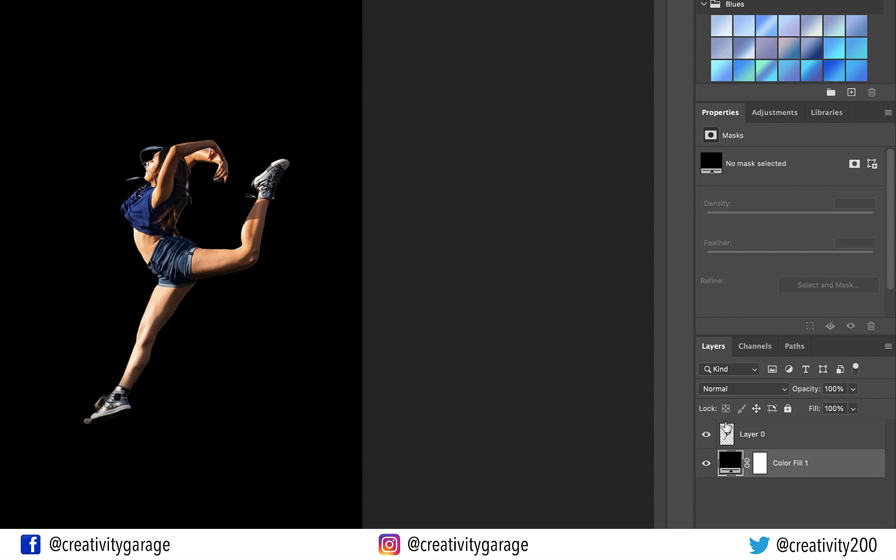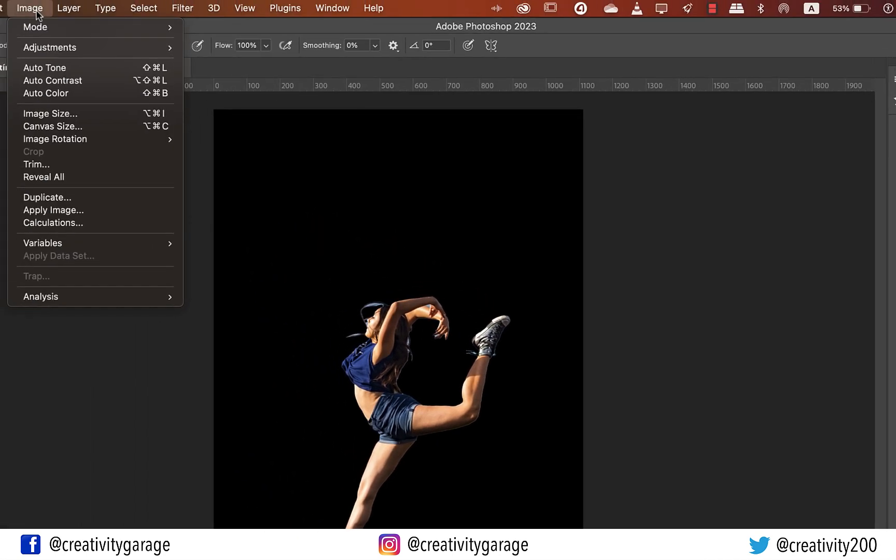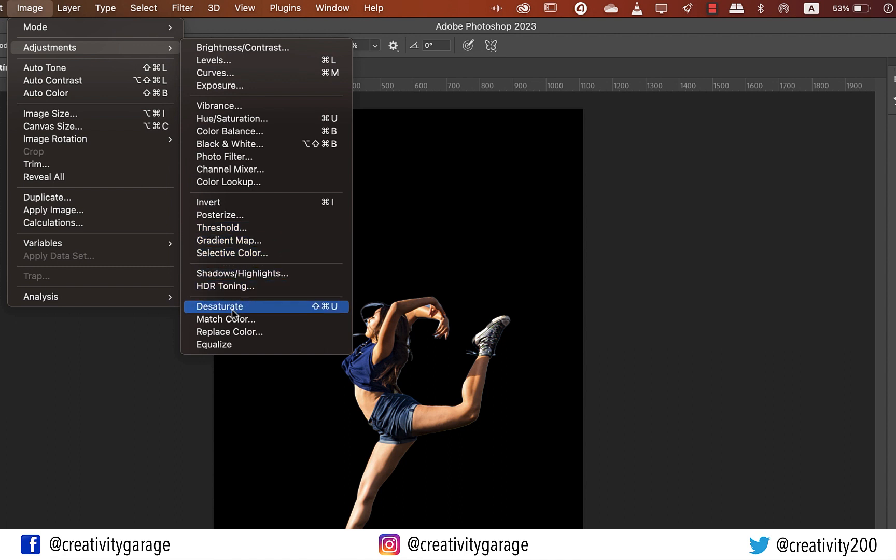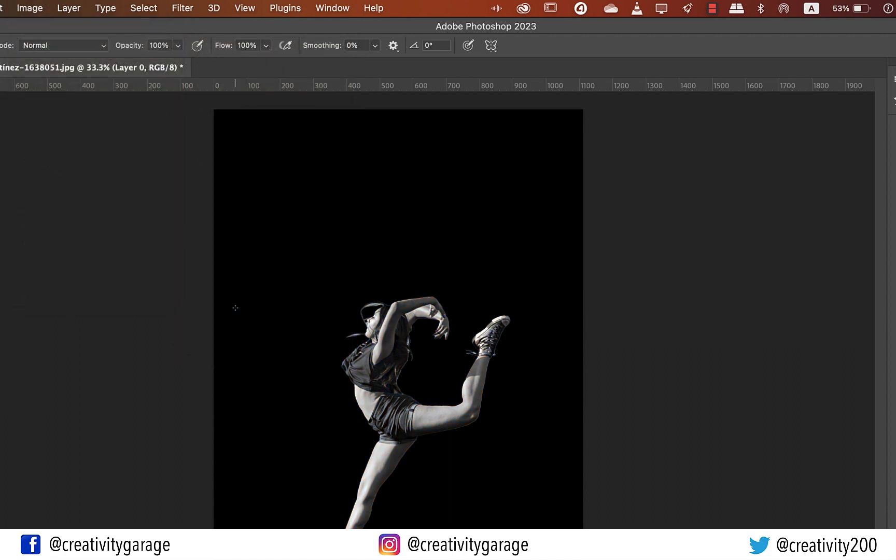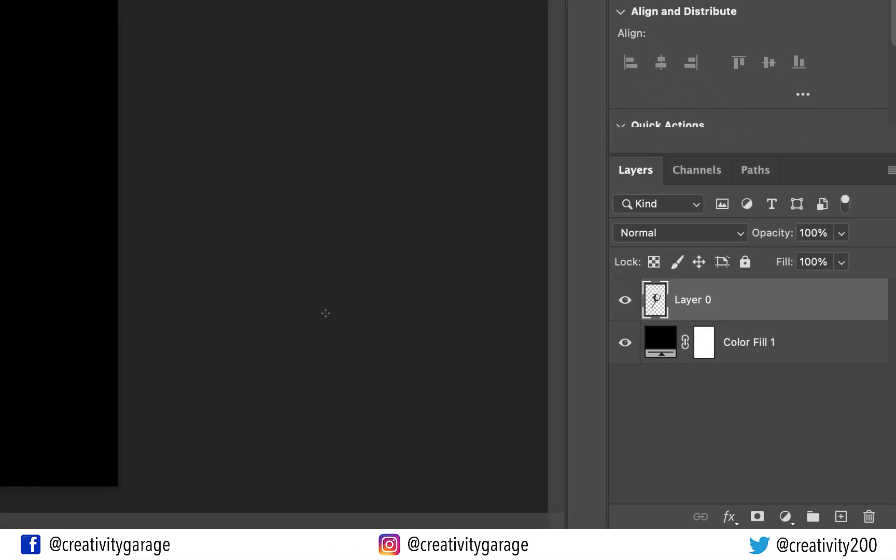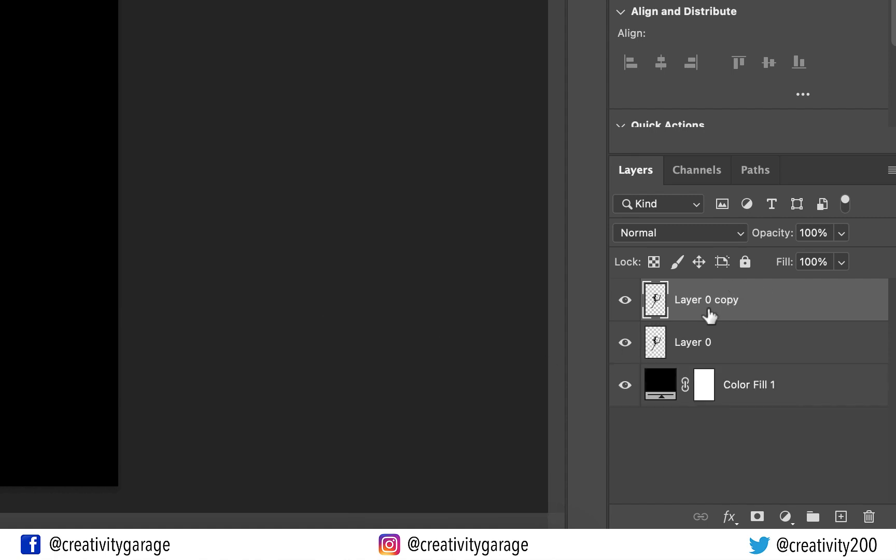Next, let's select the subject layer and go to Image, and then Adjustments, and select the Desaturate option, which will convert the subject into a grayscale image. It's time to make a copy of our subject layer. So with the layer selected, hit Command J on a Mac or Control J on a PC and the layer shall be duplicated.